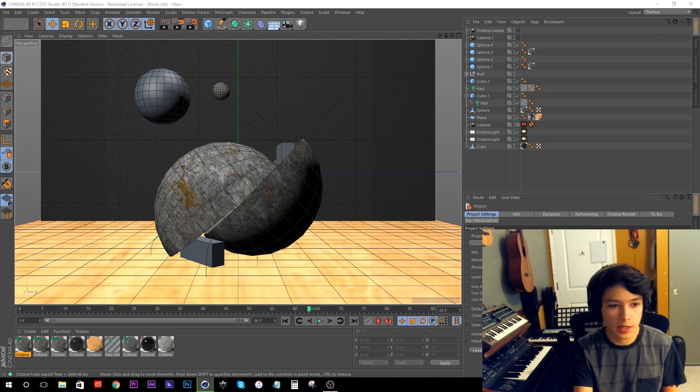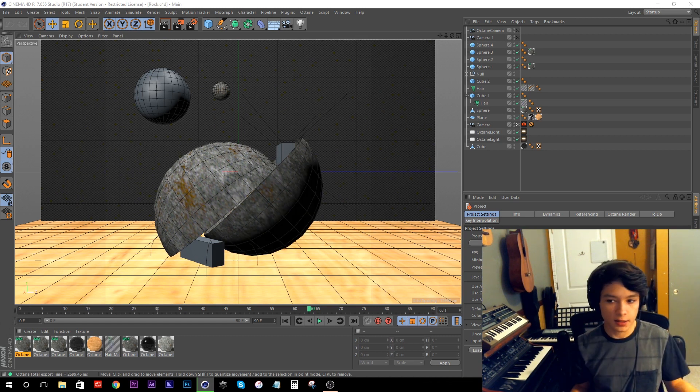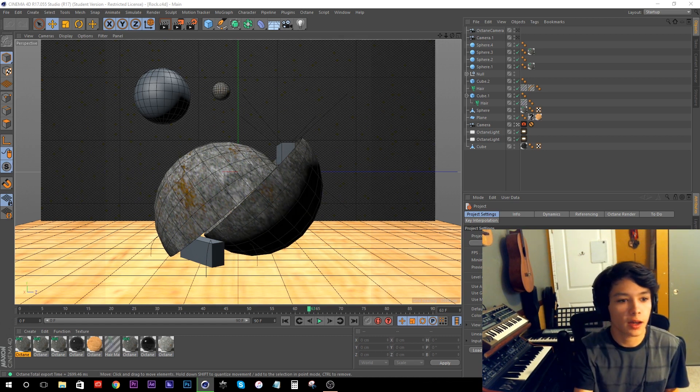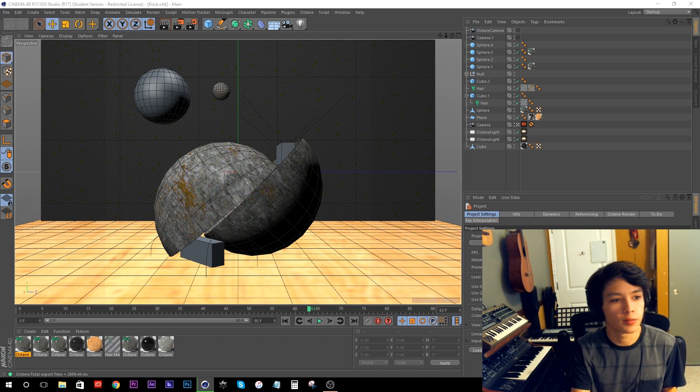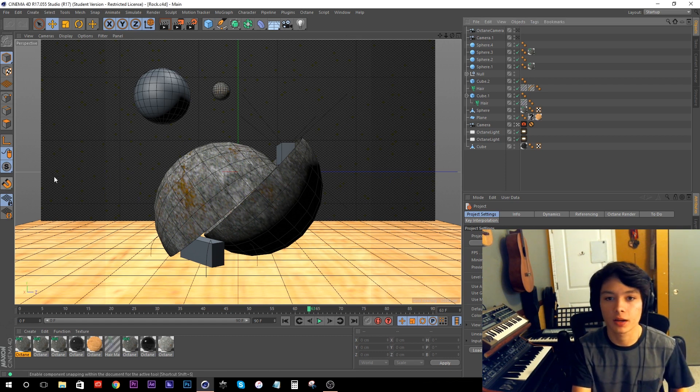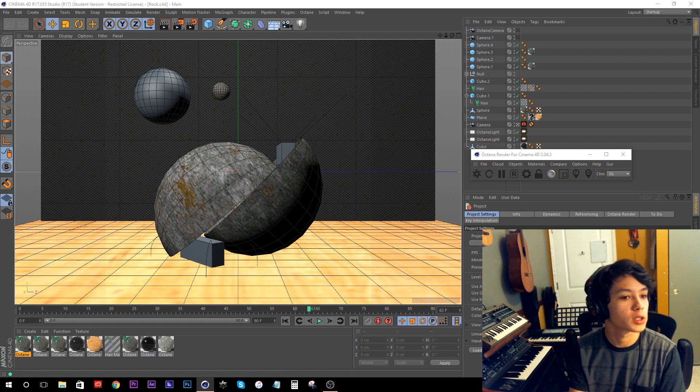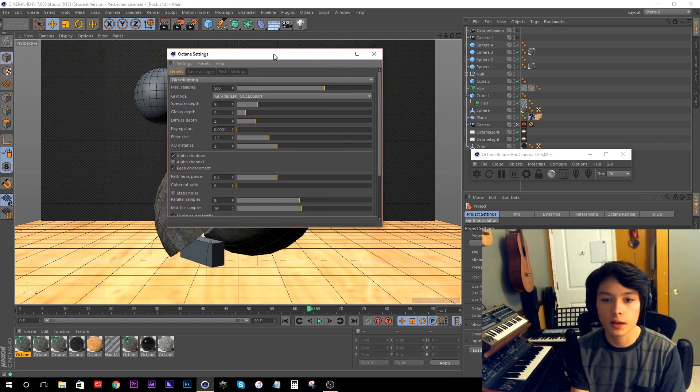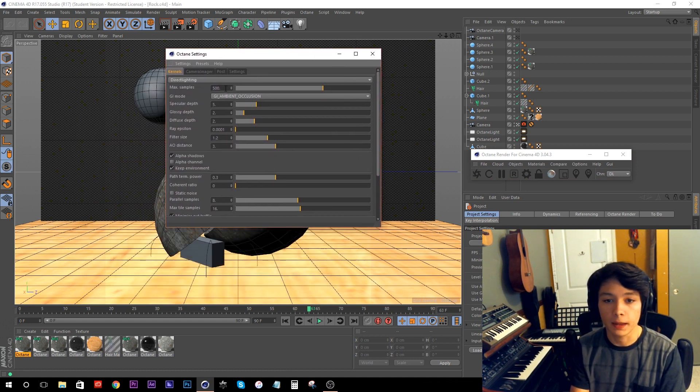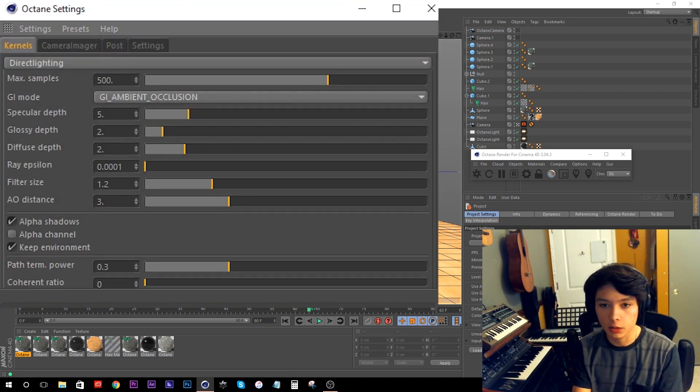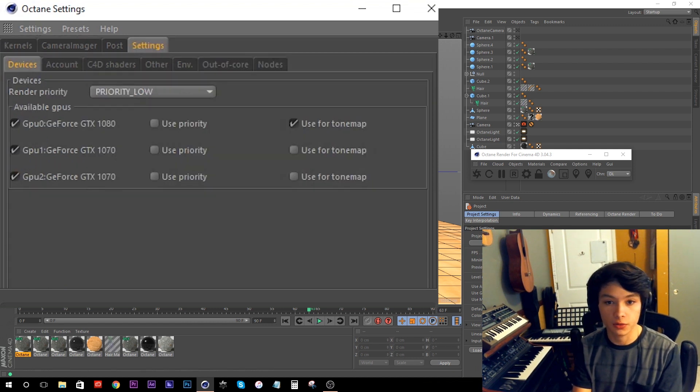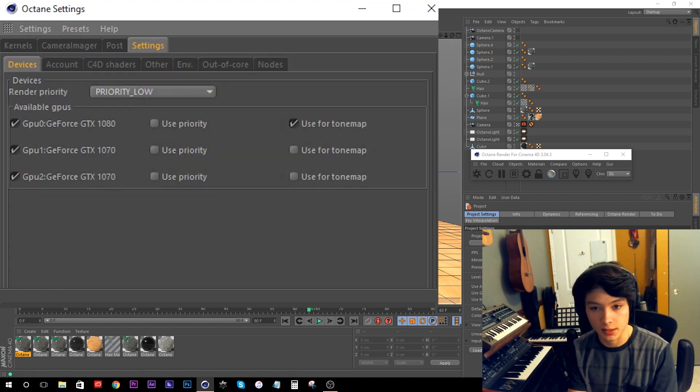So I figured these are things that take a little bit of time to calculate, so I just thought it would be a good image to test as a benchmark. You can see my settings here. Let me just drag this over. I'm going to be rendering at 500 samples with GI Ambient Occlusion, and I'm going to be using all three graphics cards.